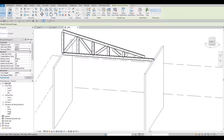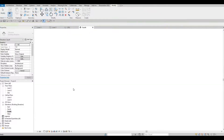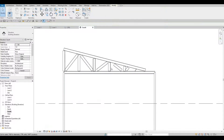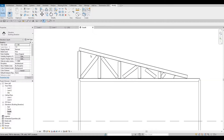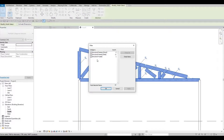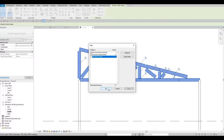Afterwards, let's go to our south elevation in order to see this clearly. You need to change the detail level to Fine, then select everything, click Filter, and uncheck the structural truss — keep the chords and webs checked. Click Apply and then press OK.